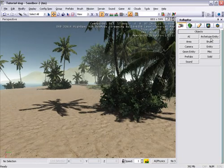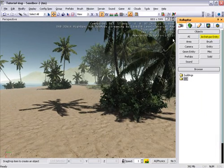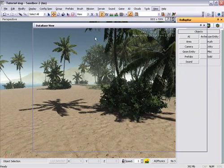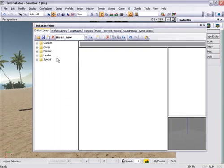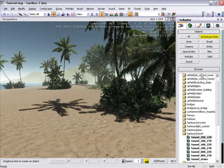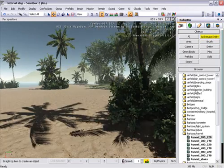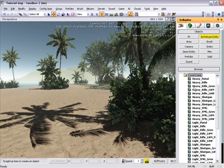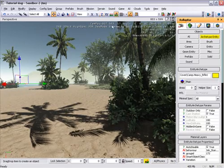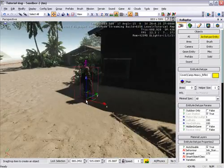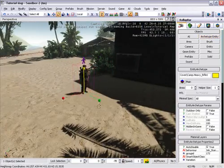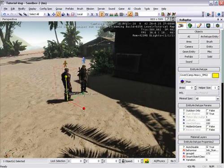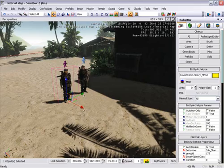And if we put some enemy AI in, so we need to load the database view, Asian's new XML, go to Archetype, Entity, Asian new. Okay, so we'll put some enemies over here.